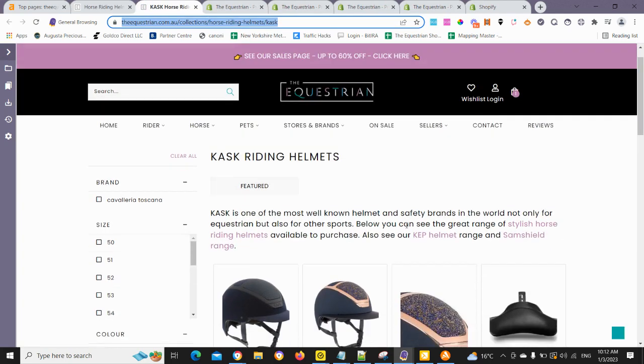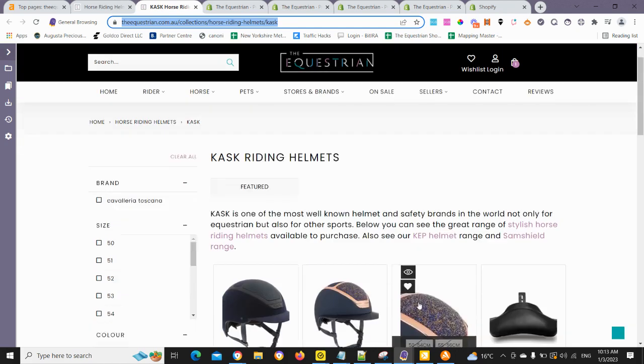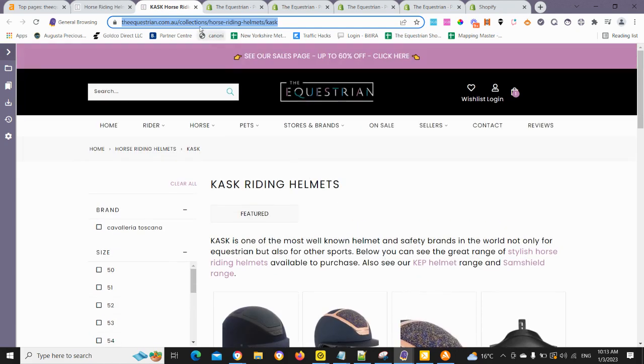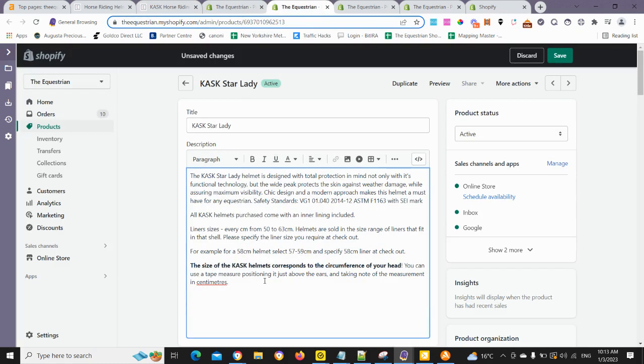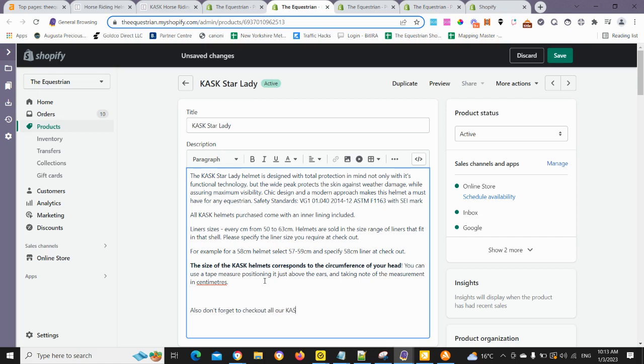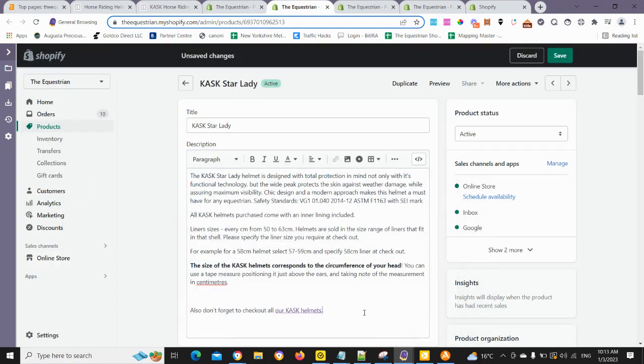If you want to learn how to create optimized tag pages, just check out the Optizzen app, the actual app page on Shopify app store. There's a link in the description below. So here is all the different brands of helmets. So we're going to grab that link. Then we're going to go back to our source product. We'll just type in something like, also don't forget to check out all our Cask helmets. What I'm going to do, I'm just going to make it a variation of the main keyword Cask helmets. And we're going to go our Cask helmets. And we're just going to add in the link there.